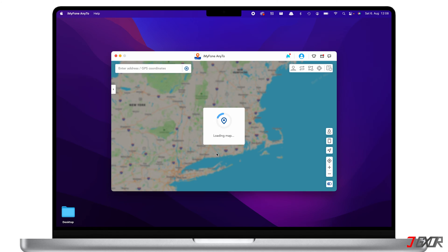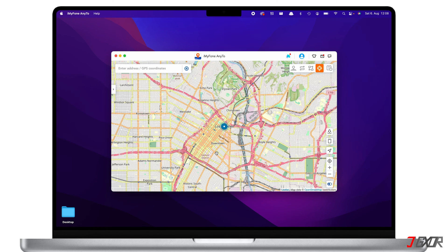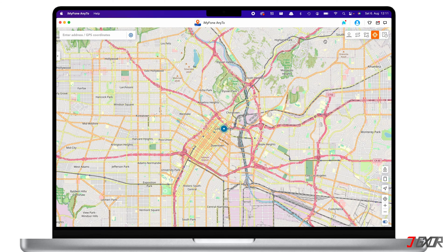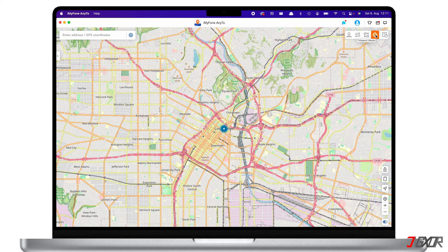Once a connection is established, iMyPhone's NE2's dashboard should load the map. On the top right corner, you will see four different modes you can use to change location: the joystick mode, two-spot mode, multi-spot mode, and teleport mode. With the joystick mode, you can move along the map using your keyboard keys. The two-spot mode customizes routes between two locations, while the multi-spot mode allows route customization for up to 100 spots.